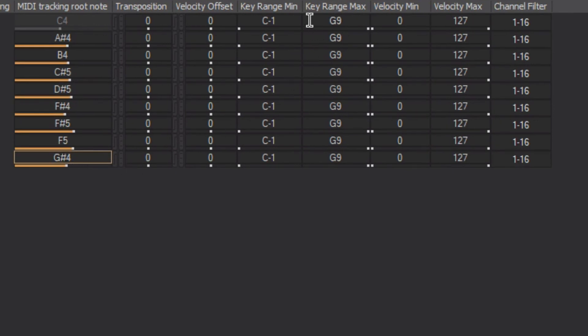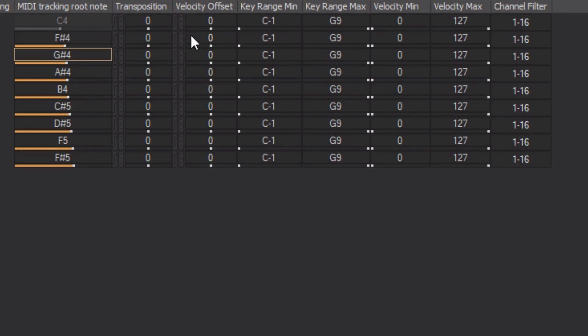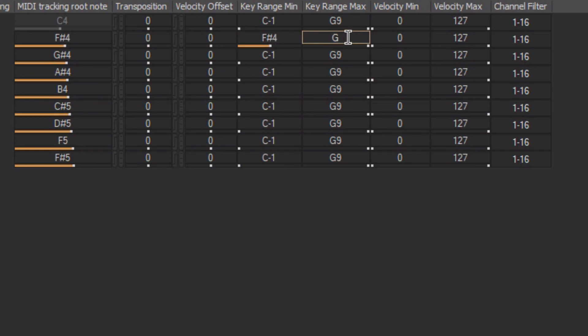Now we need to set the key range values. If the key ranges between two sound SFX objects overlap, one MIDI note could play two audio files. For this reason, set the key range min value to the same as the root note, and the key range max value to one note below the next object's key range min. The list is initially alphabetized, so note names aren't in keyboard order — click the column header for MIDI tracking root note to reorder. Then adjust the key range min and max values so they don't overlap.